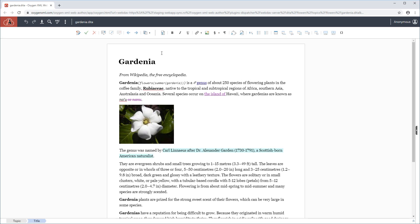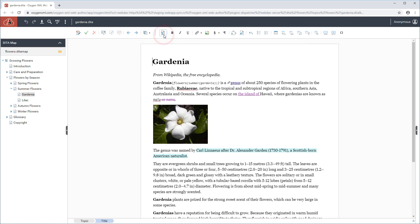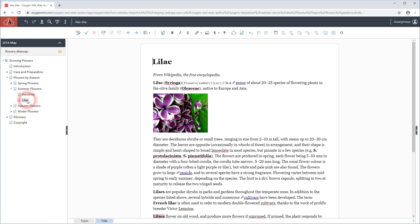Web Author now includes a DITA map view that presents the map like a table of contents. The view is displayed by clicking a toolbar button. You can double-click any of the topics displayed in this view, and it will open the document in the main editor without reloading the entire web page.